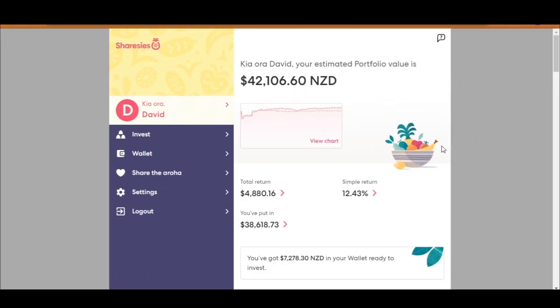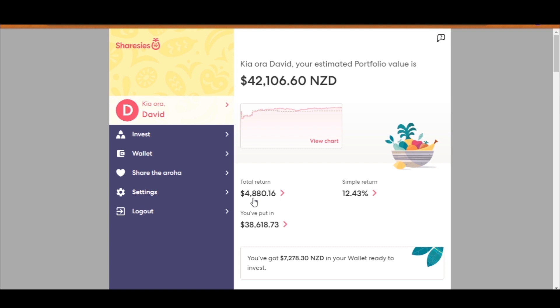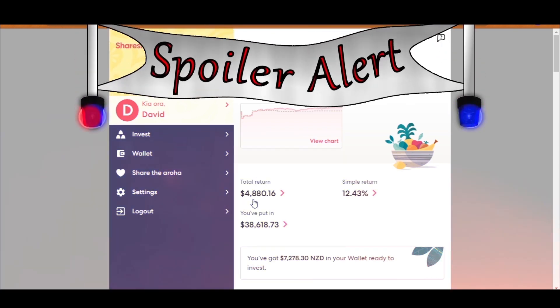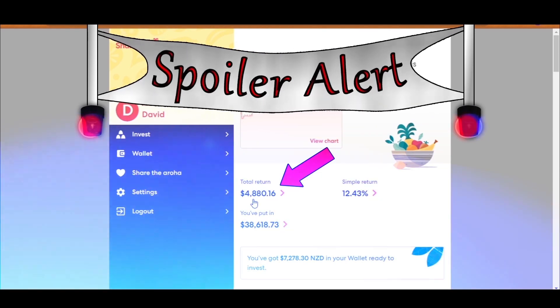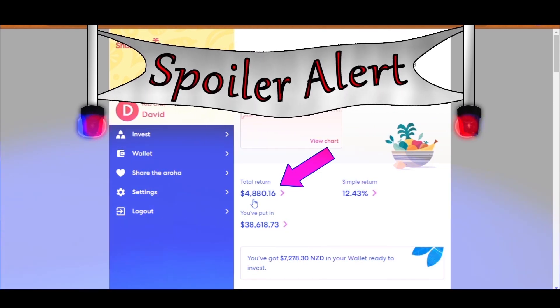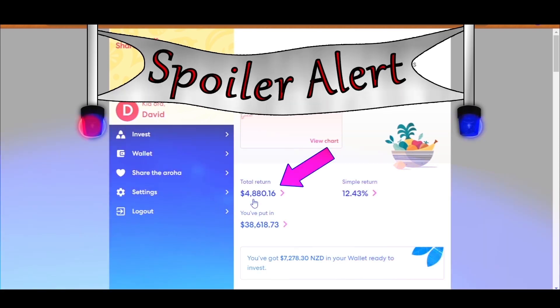So here we are signing into my Sharesies portfolio. And as you can see, my total portfolio value is $42,106 in New Zealand dollars. The total amount of my own money that I have put in is $38,000, which has given me a return of over 12%, which means I have gotten about $4,000 in return. And that is if I decided to sell all my stocks in my portfolio right now, I would get about $4,000. But I'm not going to do that. I'm going to keep holding onto it. So this return should continue to go up. At least that's the idea of it. Here's a spoiler alert. By the end of this video, this return would have increased to more than $6,500. So keep watching to find out how that happened.